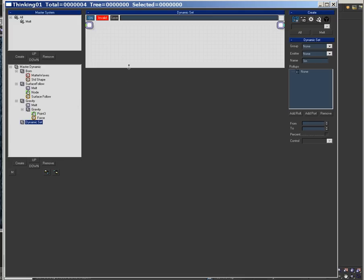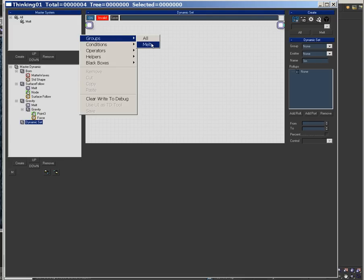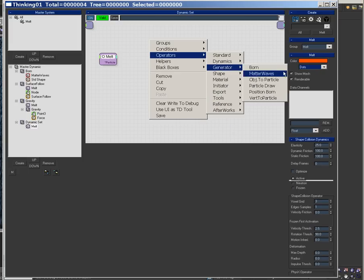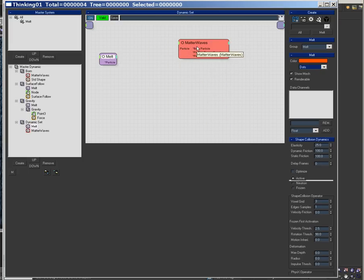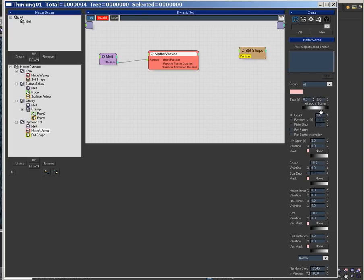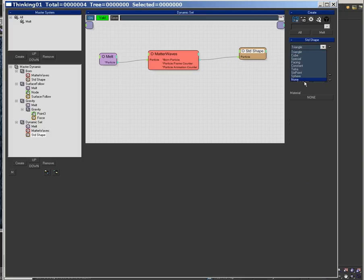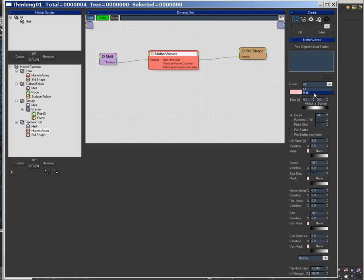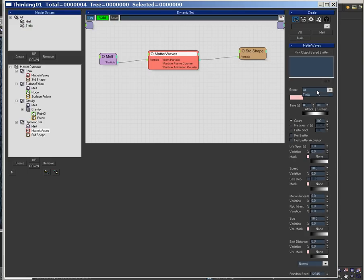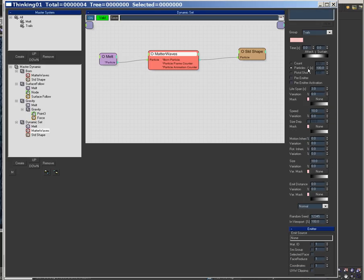What I'd like to do now is put another surface follow — or trails, sorry. Scrub melt, black box, generator, MatterWaves, helper, standard, shape, standard shape. Whenever I make trails, I always do this setup. I'm going to go trails, put them in the trails group, and I have to turn coordinates off, per second — let's go 50 so it's not enormous.